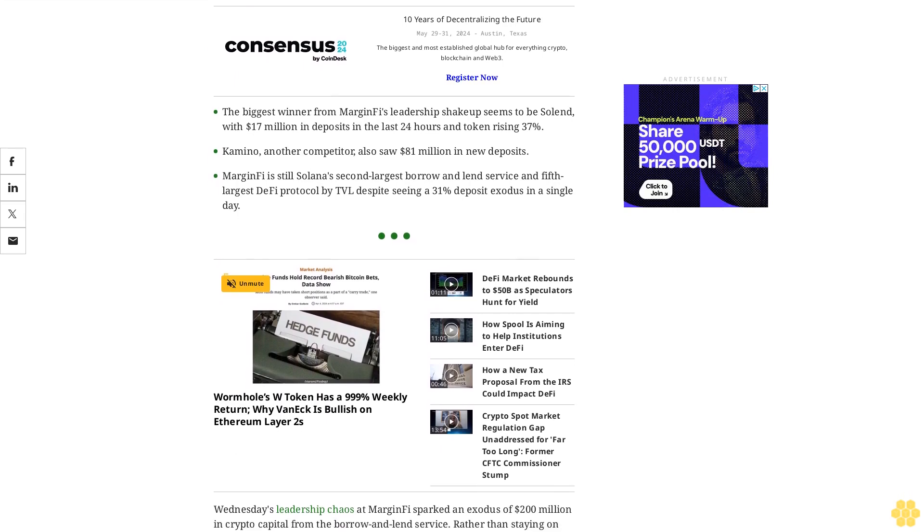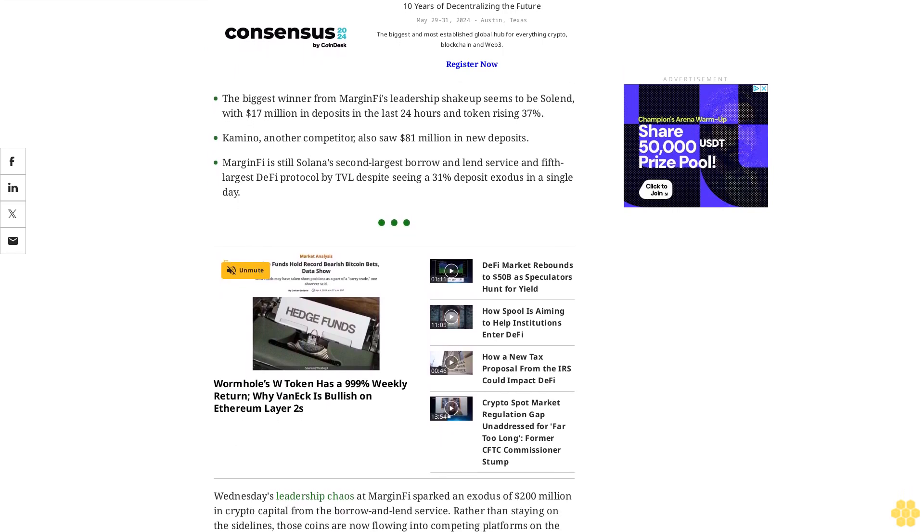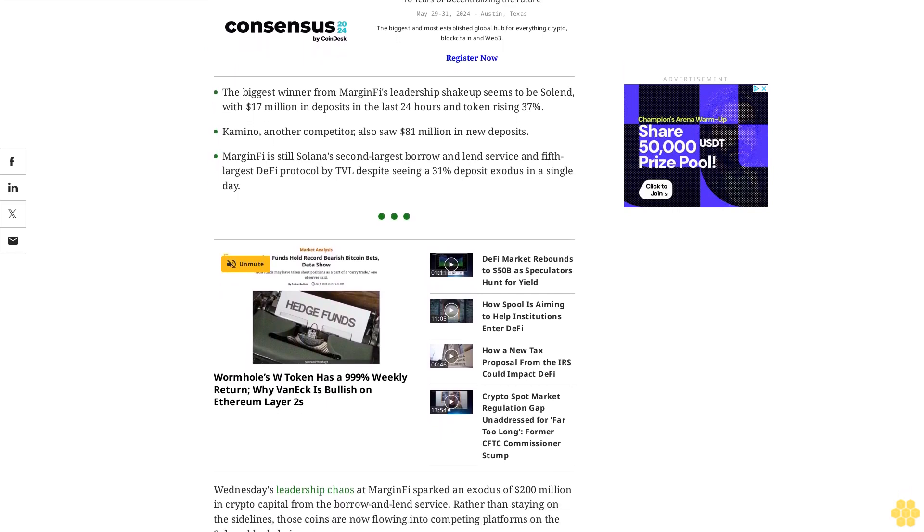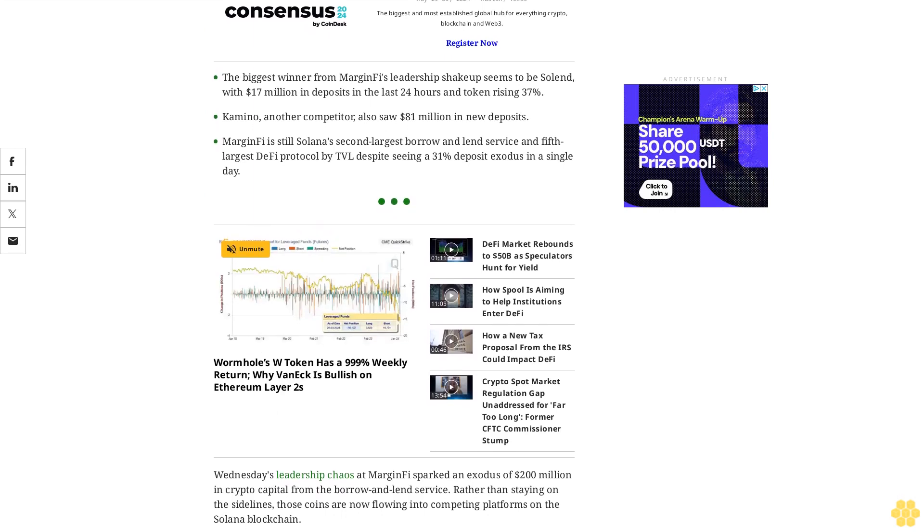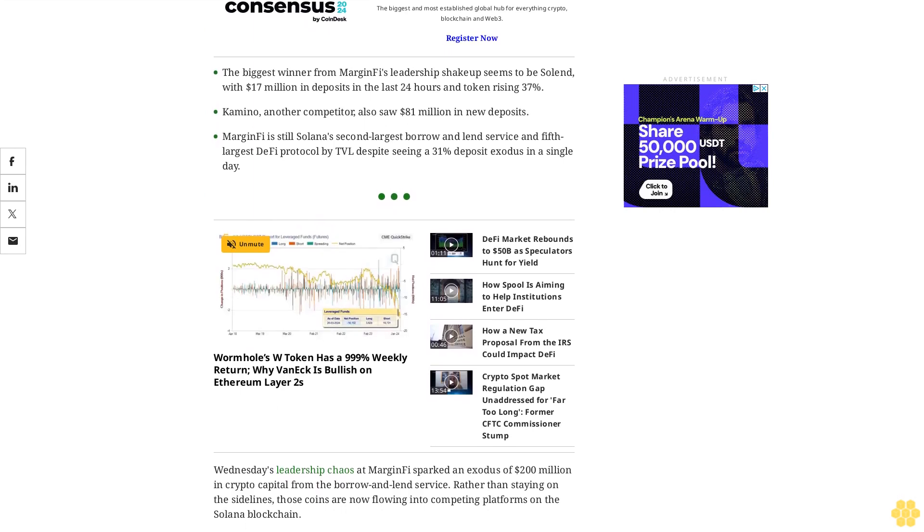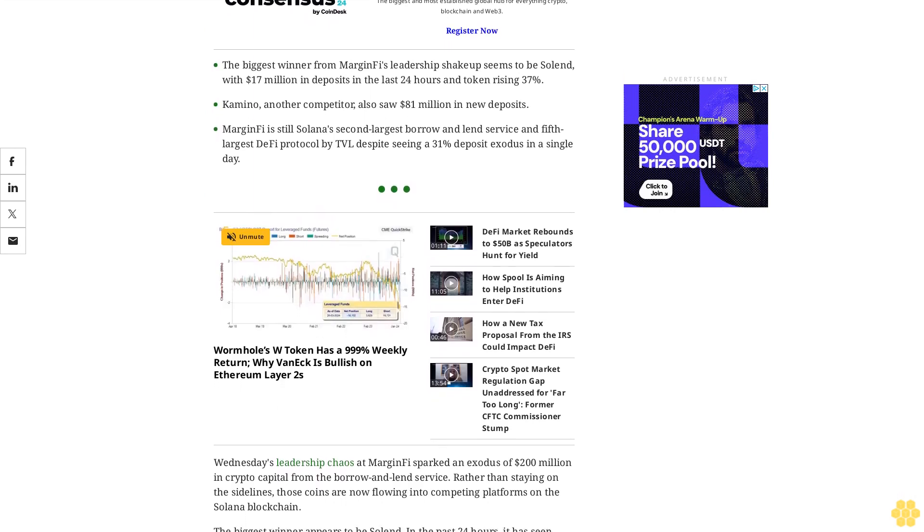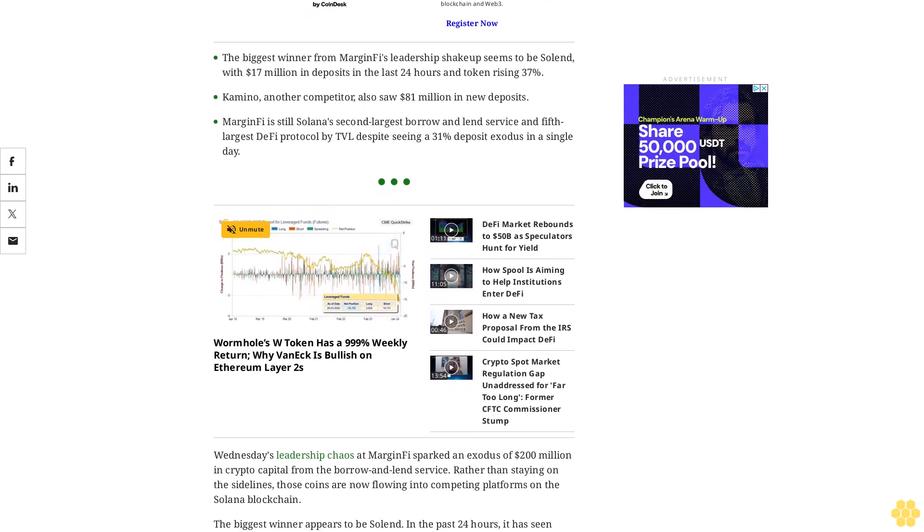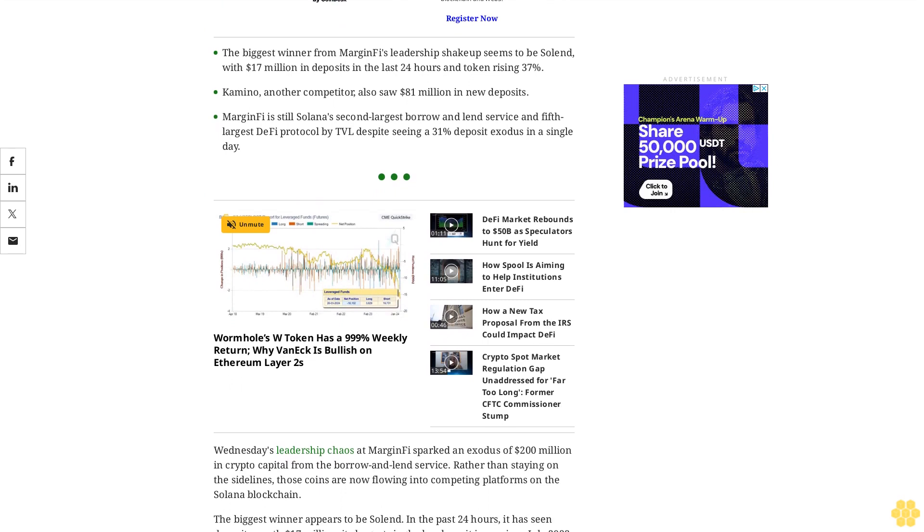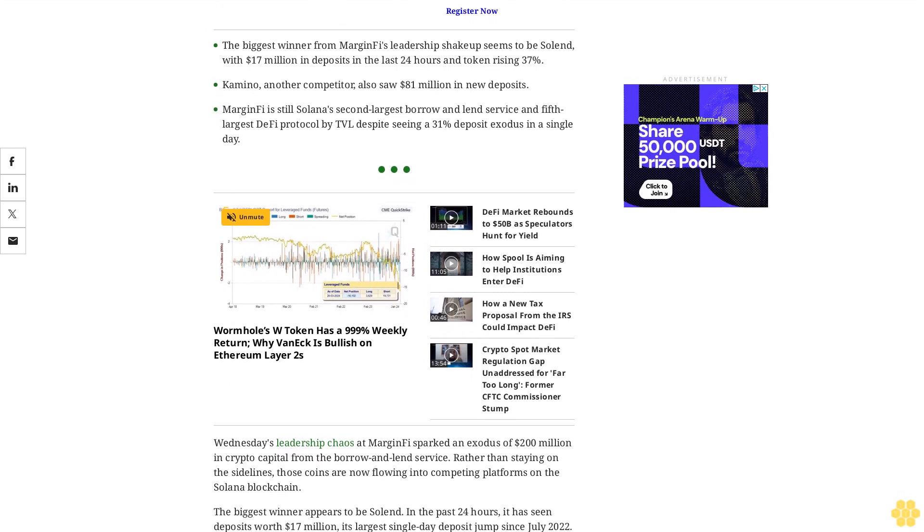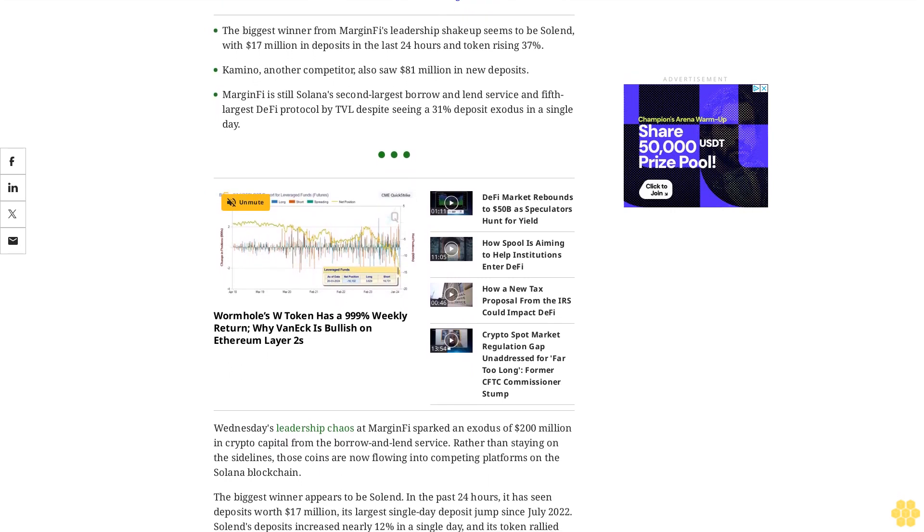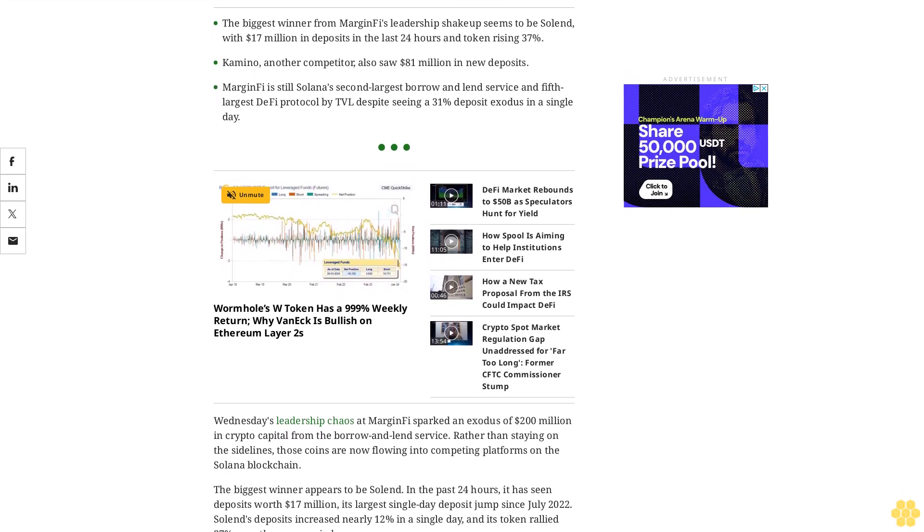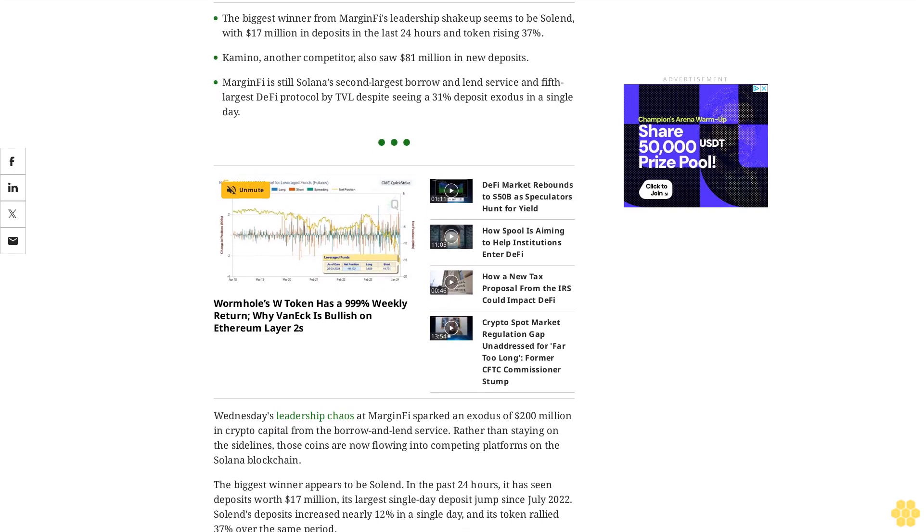The biggest winner appears to be Solend. In the past 24 hours, it has seen deposits worth $17 million, its largest single-day deposit jump since July 2022. Solend's deposits increased nearly 12% in a single day, and its token rallied 37% over the same period.